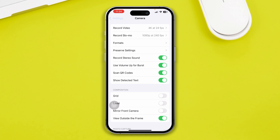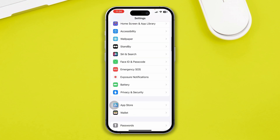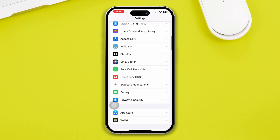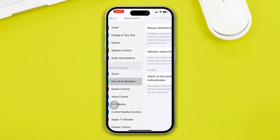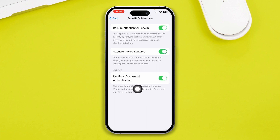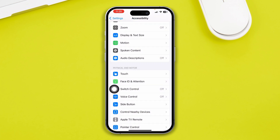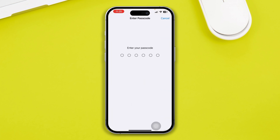Head over to Accessibility and open it. You'll see the Face ID & Attention option — open it up and make sure you enable all three options. If any of those are disabled, enable them and check whether that resolves the issue.